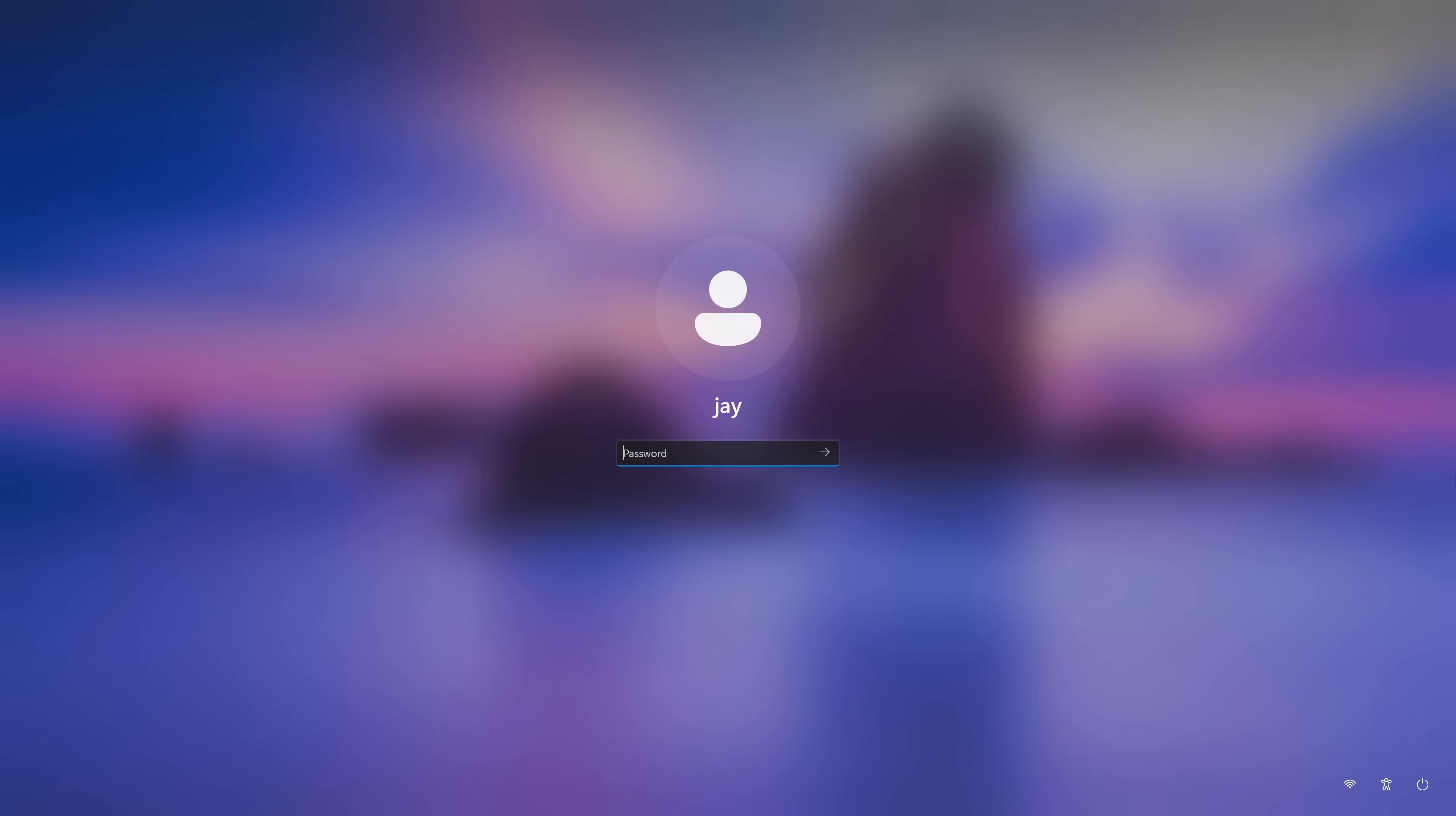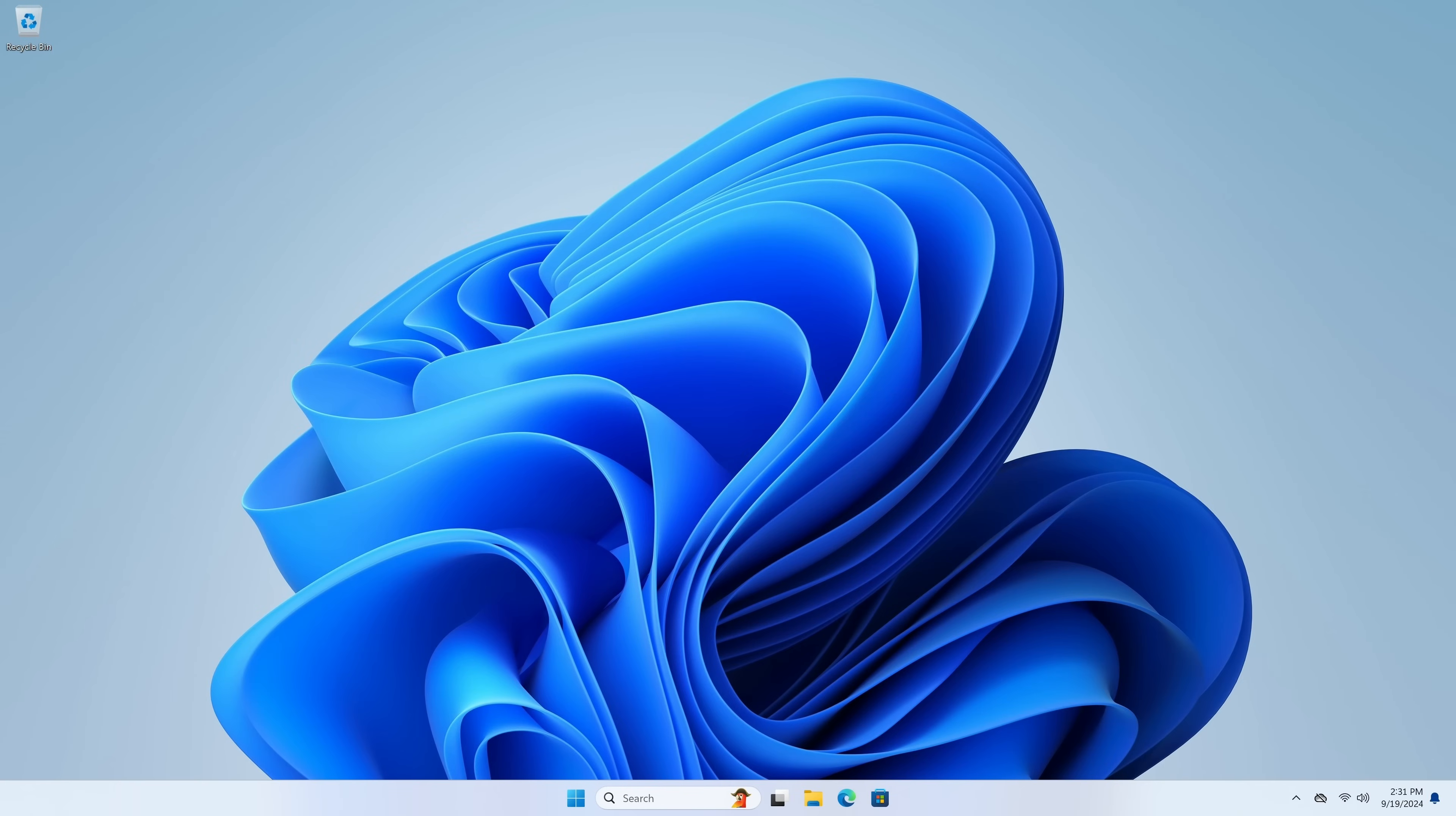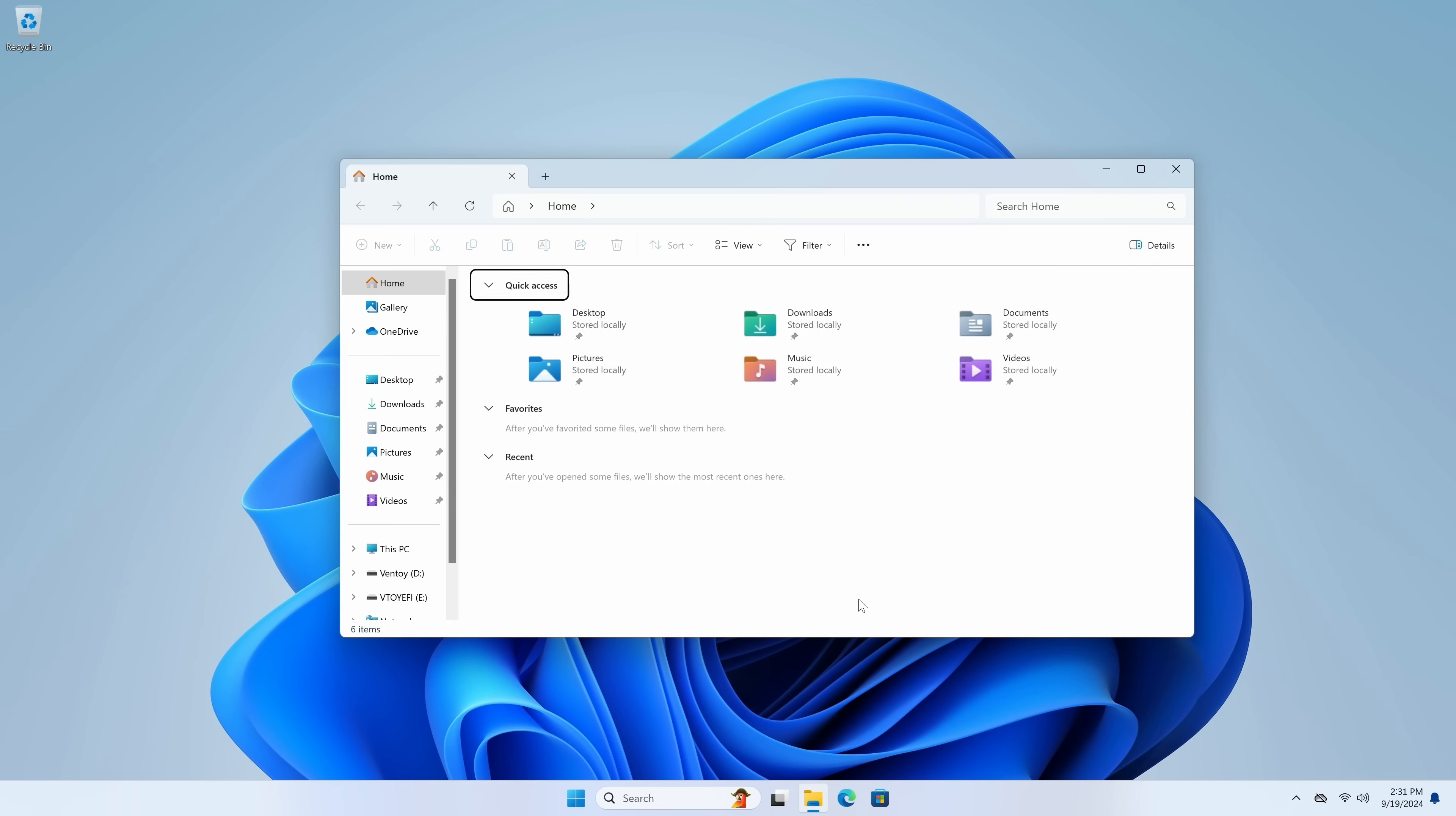All right, so let's get started. I'll go ahead and log into Windows. And here we are. Now one thing that I want to show you before we get started is the fact that Windows has taken up my entire drive.